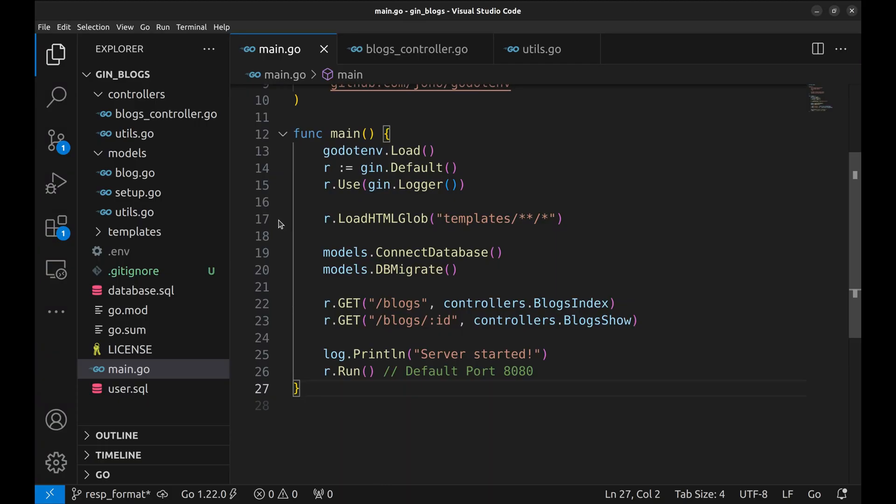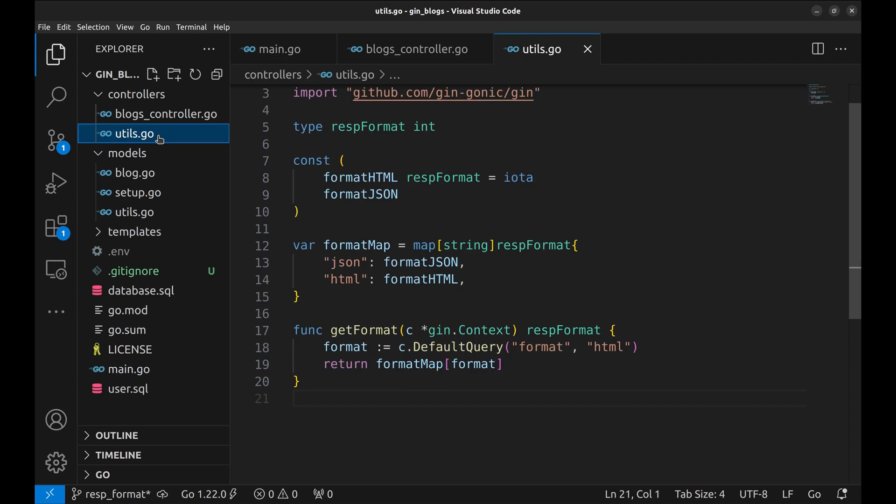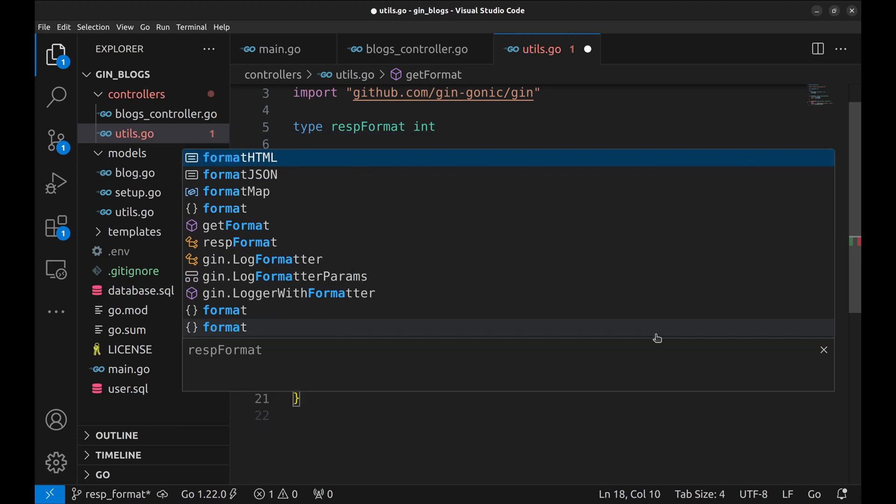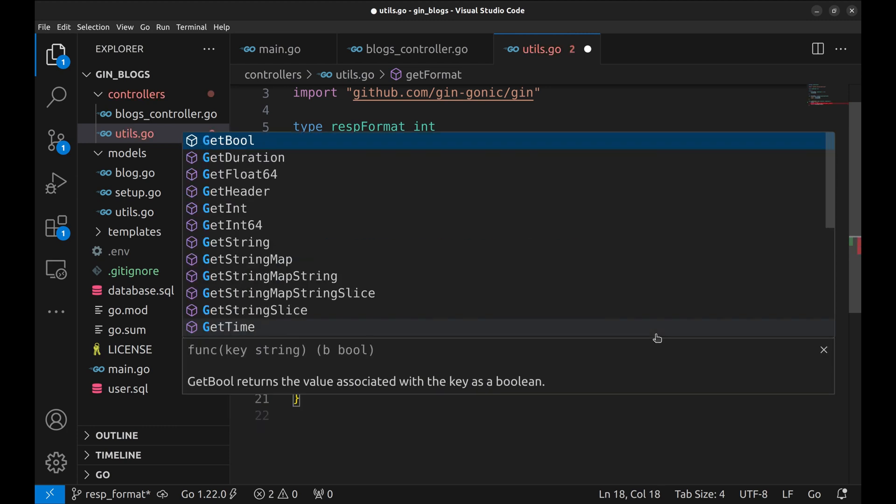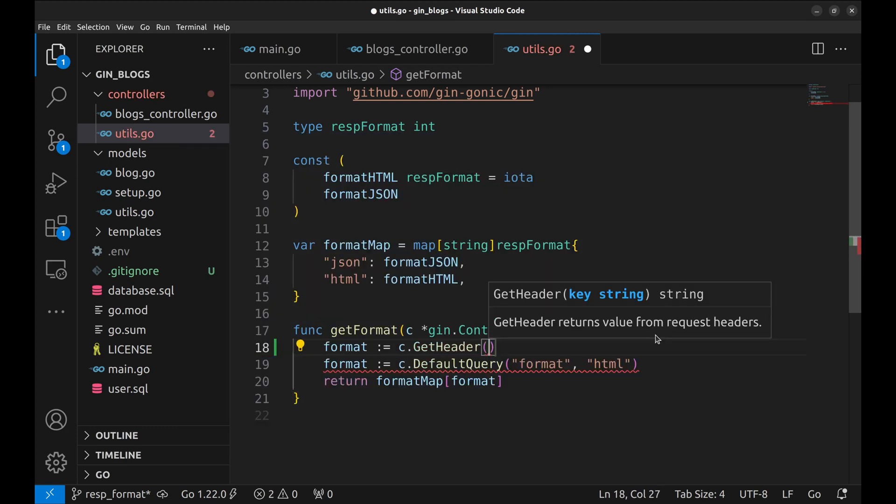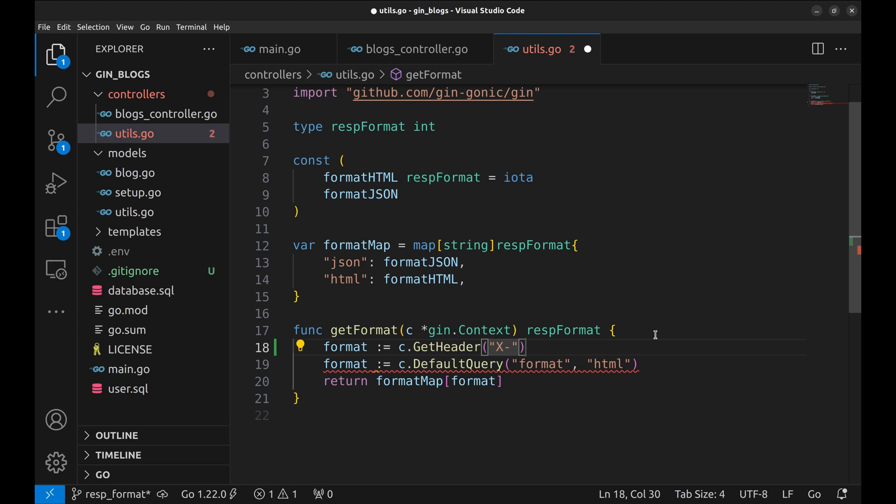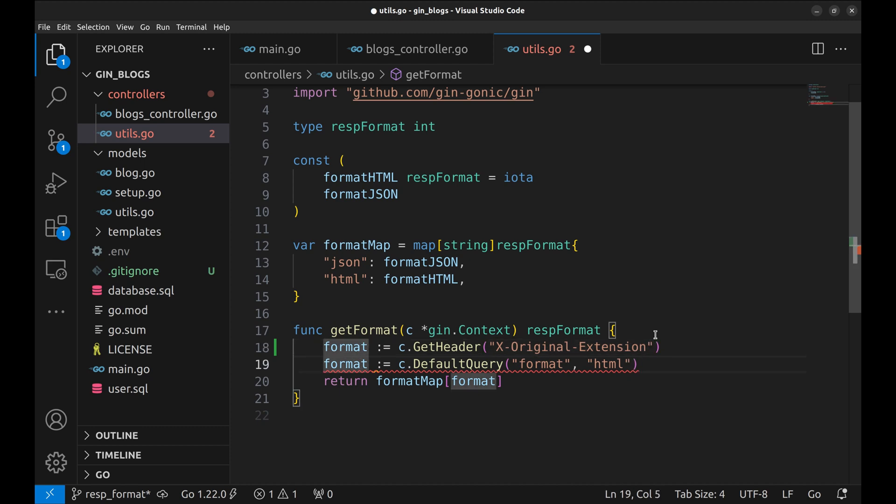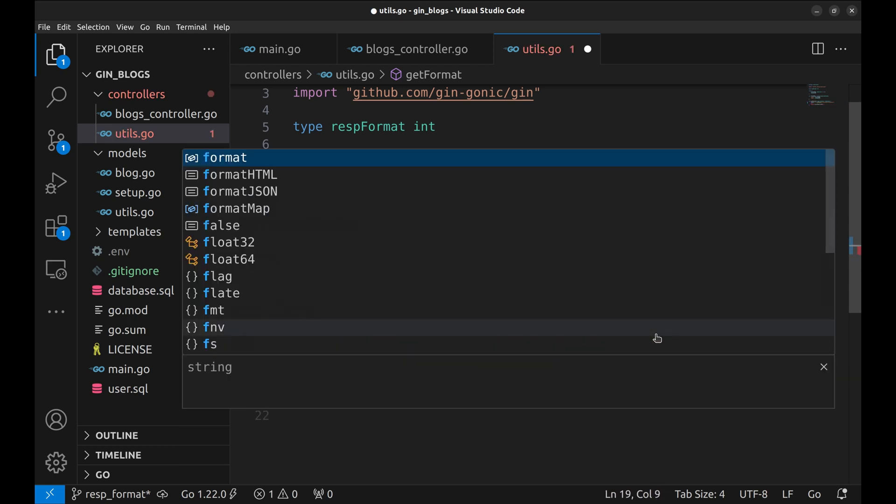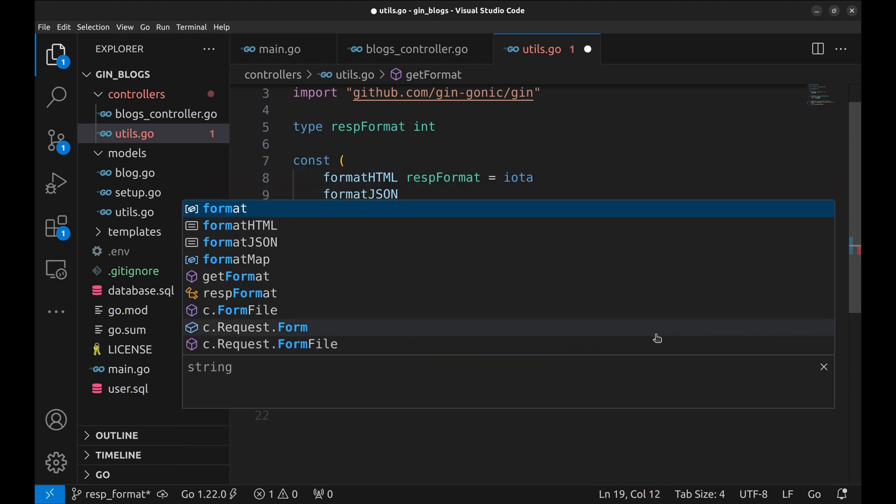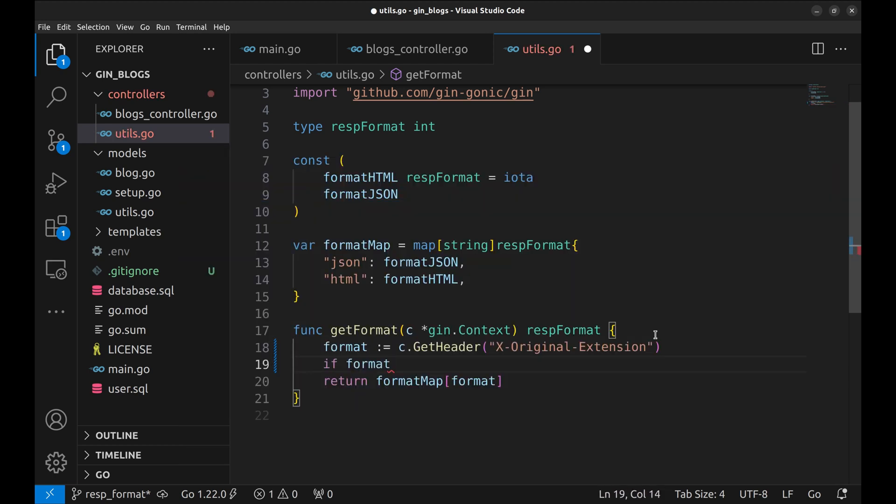Now, let's read this header we have added in Nginx in our code. In this function, let's read the format from the header using getHeader function. We need to set the default format to HTML. If the format is blank, set HTML as the format.